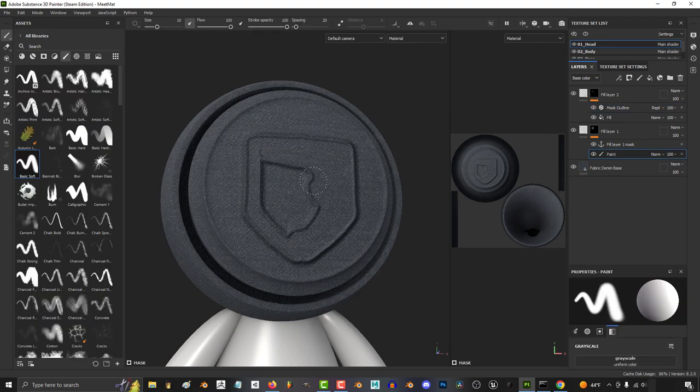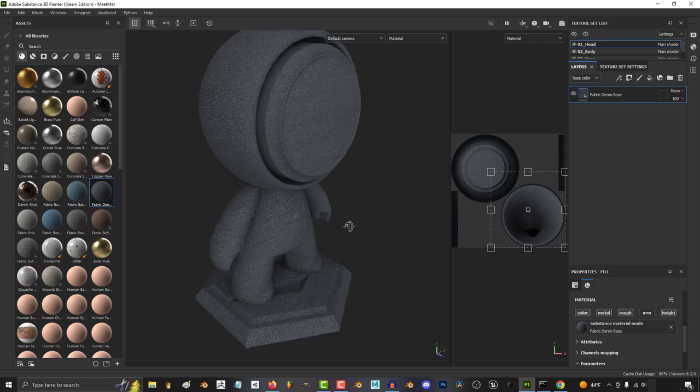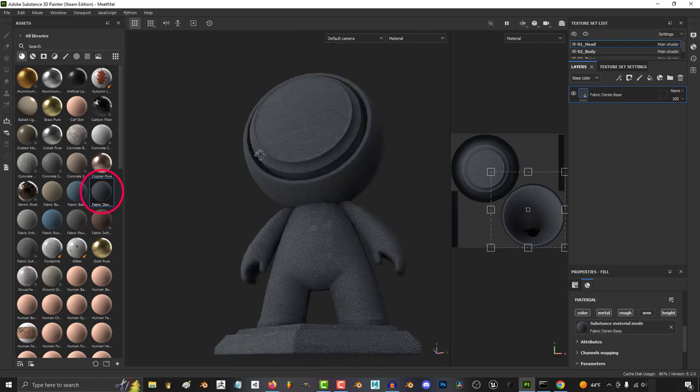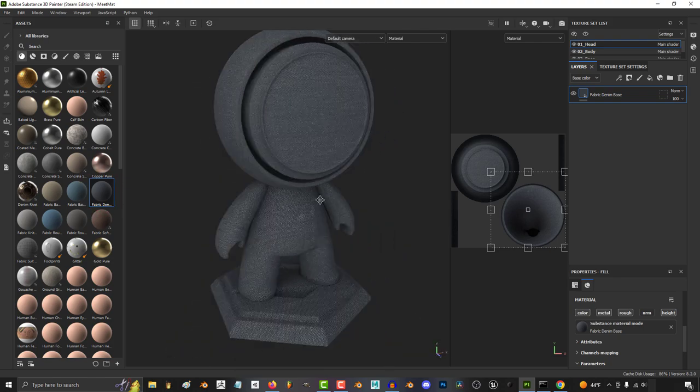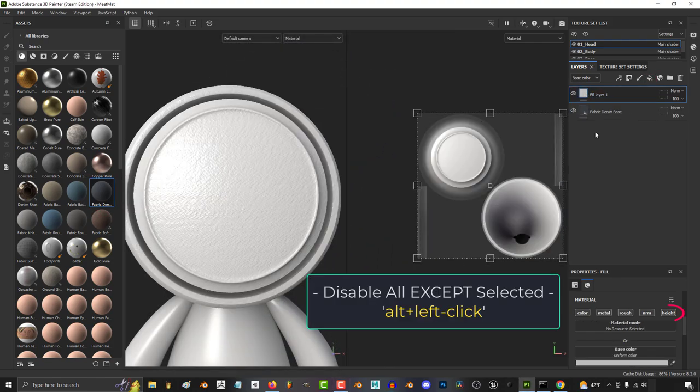You just want an easy way to make non-destructive cloth seams. Not a problem. Now we're just going to use the basic denim fabric as a base, then add a fill layer.